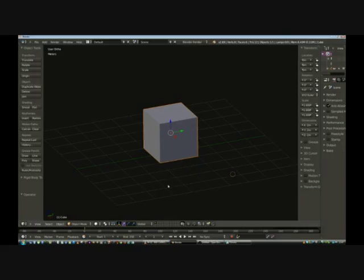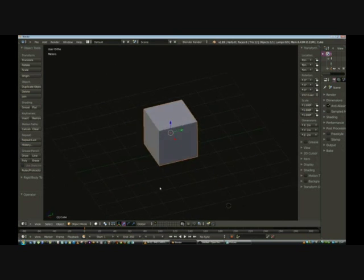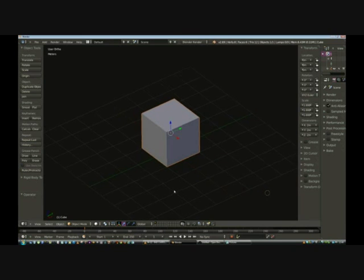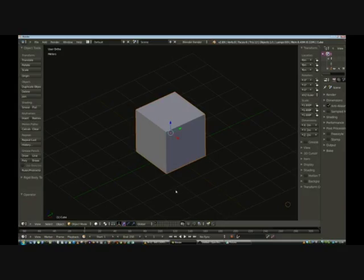This is the default screen you're presented with when you first open Blender — just a simple cube on a grid. If you hold down the middle mouse button and drag, you can orbit your view around the cube. At the moment we're in Object Mode, which allows you to move the object around on the grid, but we want to edit the object's shape and size.